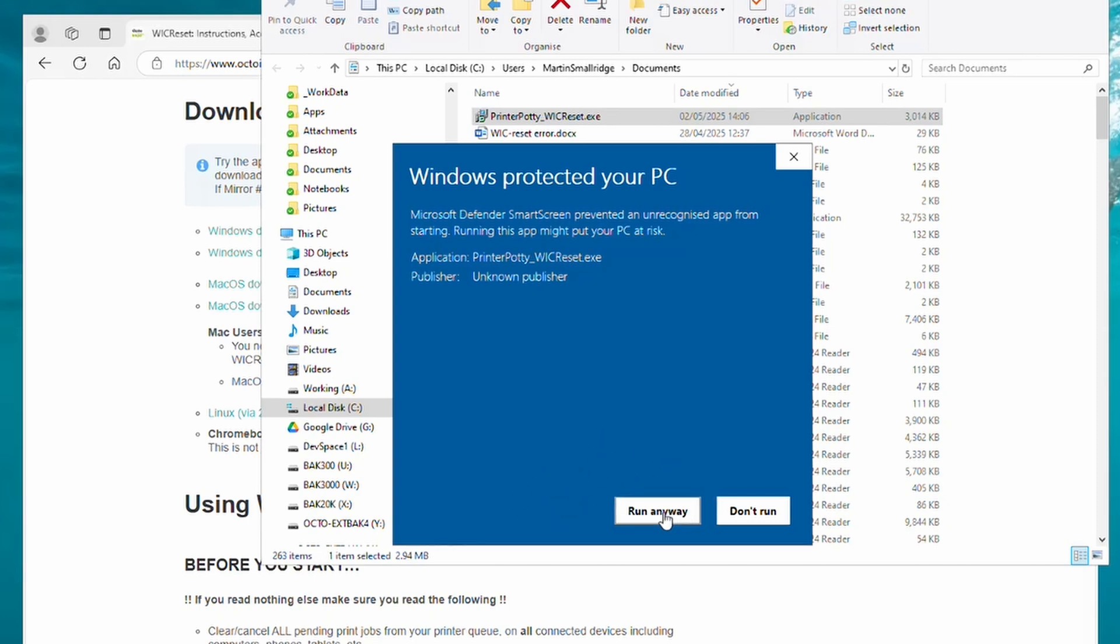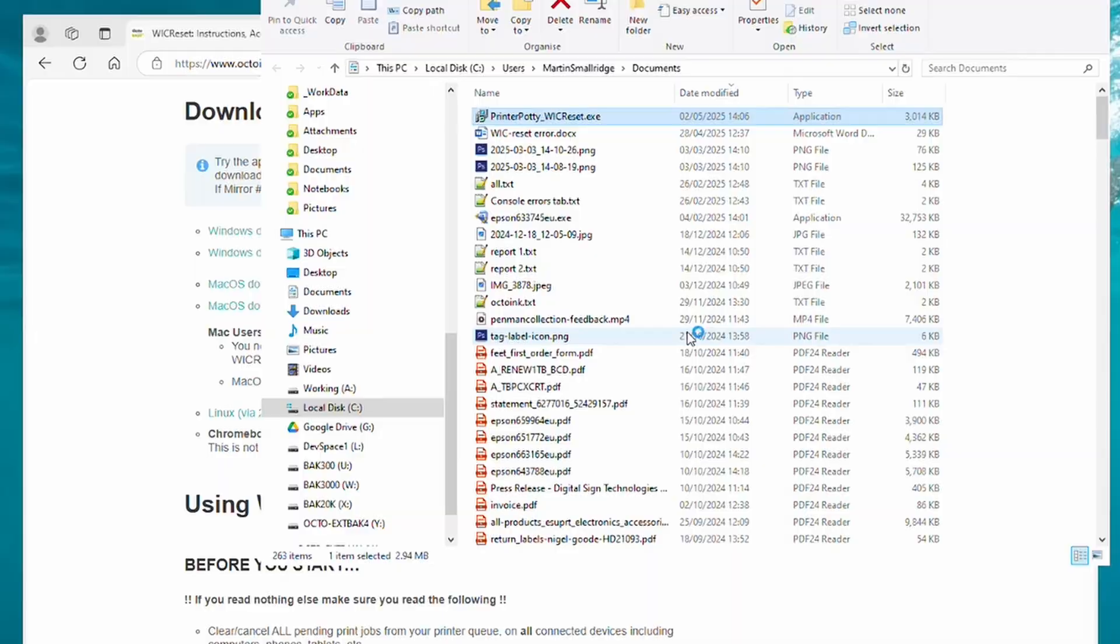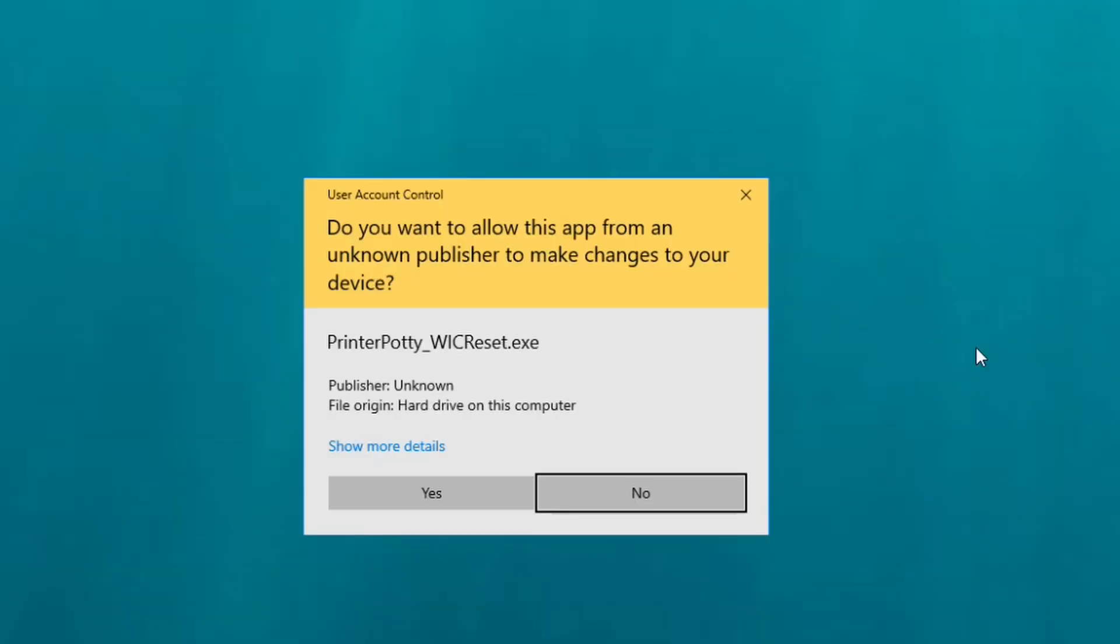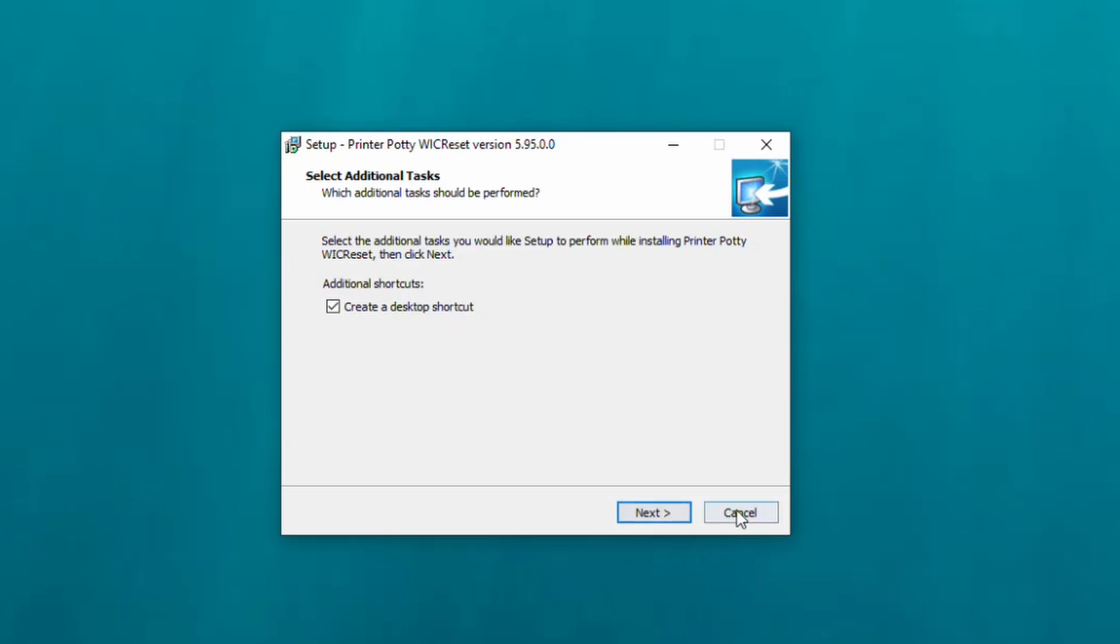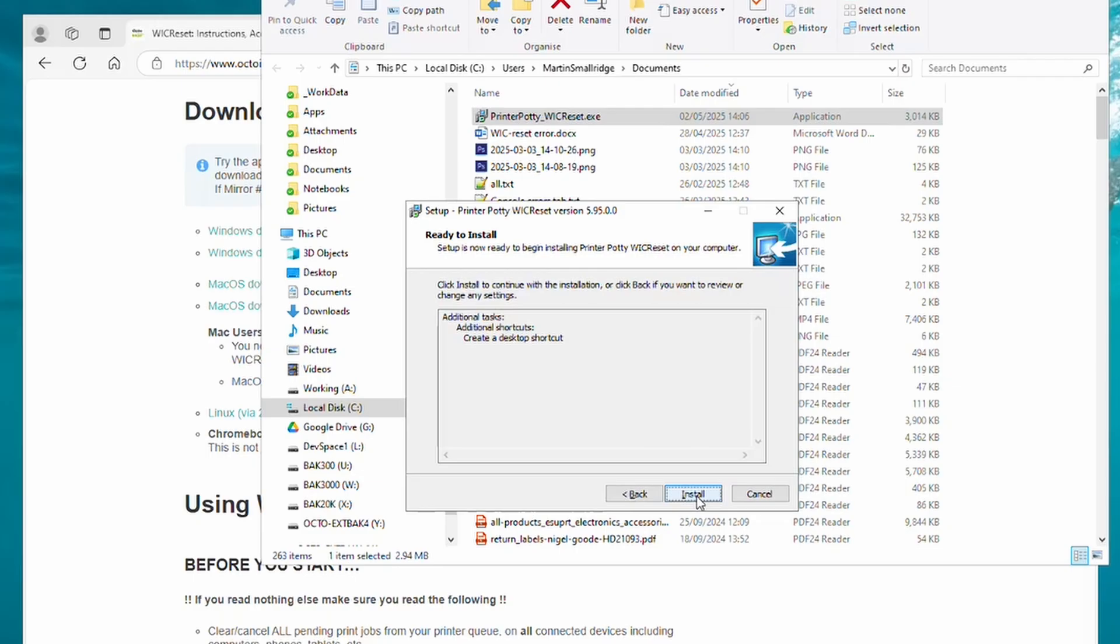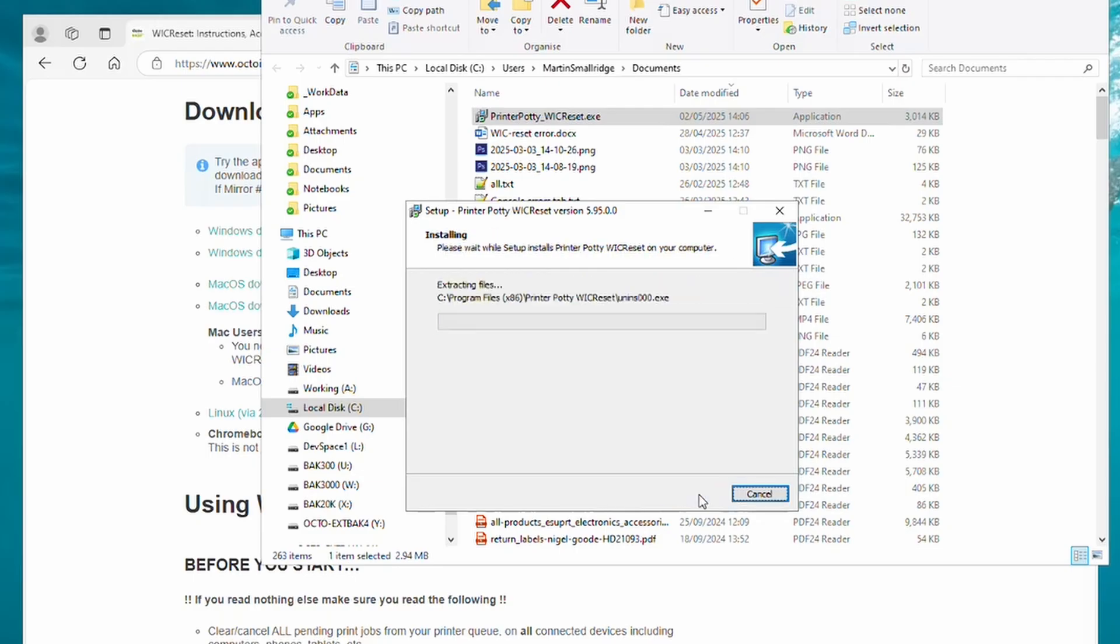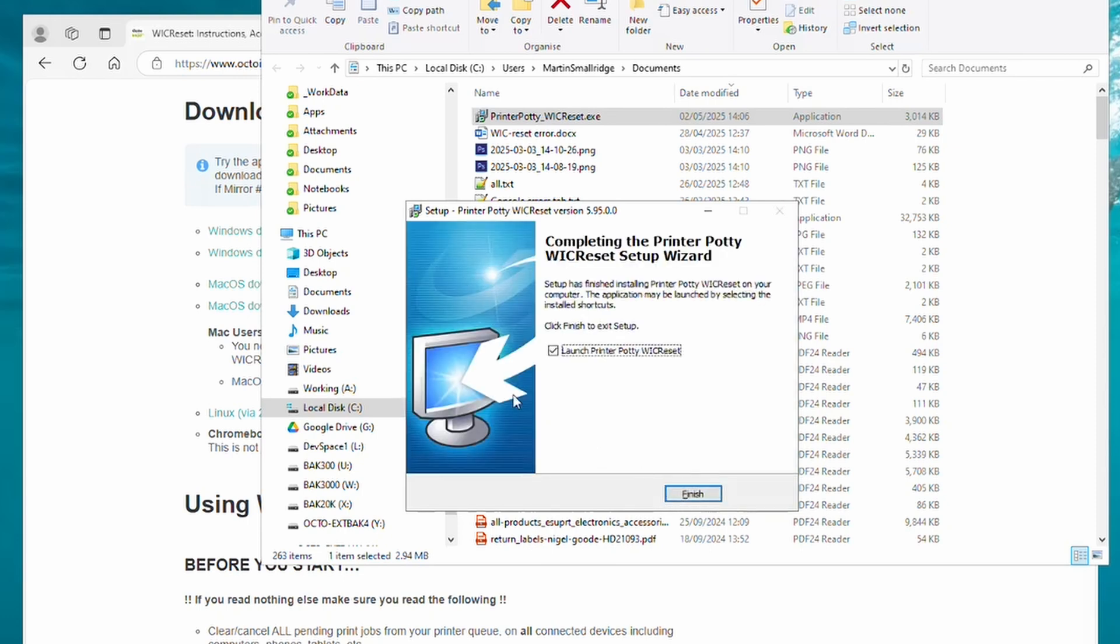Obviously we know that this app is safe, so we're happy to proceed. So we click on this. Again, you get the UAC prompt about do you want to allow this app from an unknown publisher to make changes to your device. Again, we know that this is a safe app, so we're going to click on Yes.